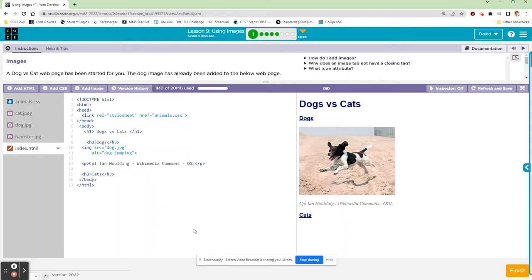Hey guys, this is Mr. Decker, and I'm working on Lesson 9 of Unit 2, the Web Development Unit. In this lesson, we're going to learn how to embed images onto our websites. We're also going to learn how to use Creative Commons licenses and give proper attribution to the original owners of the work that we use. Let's jump in.